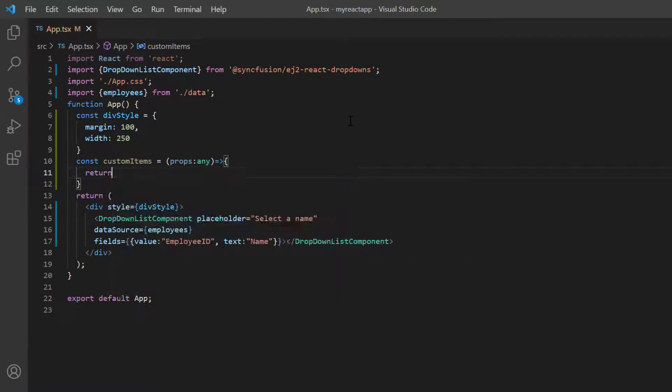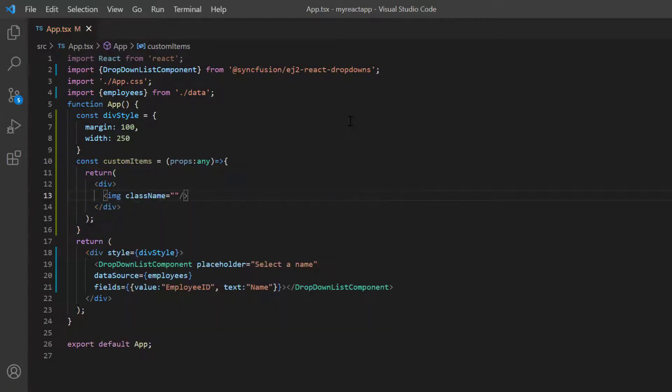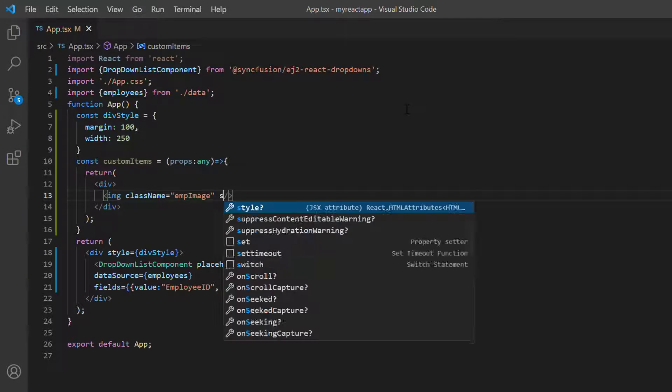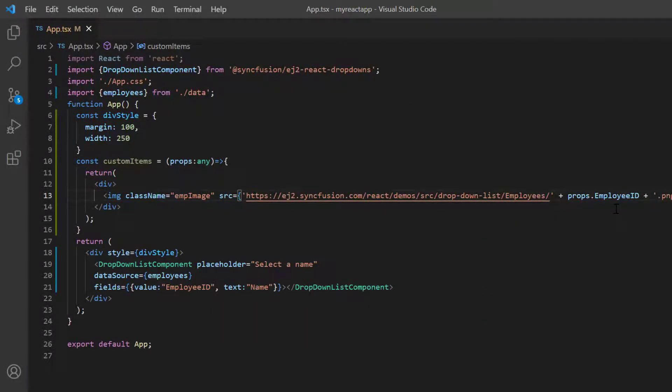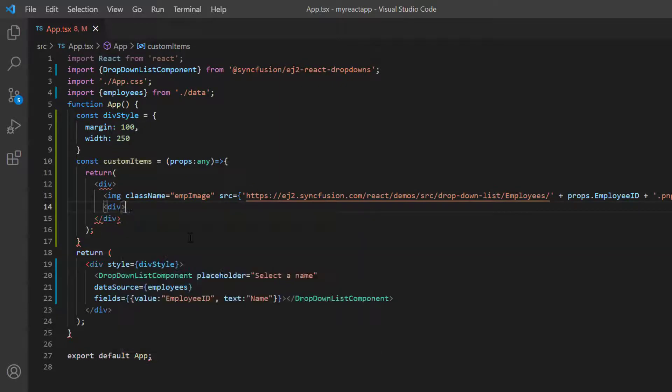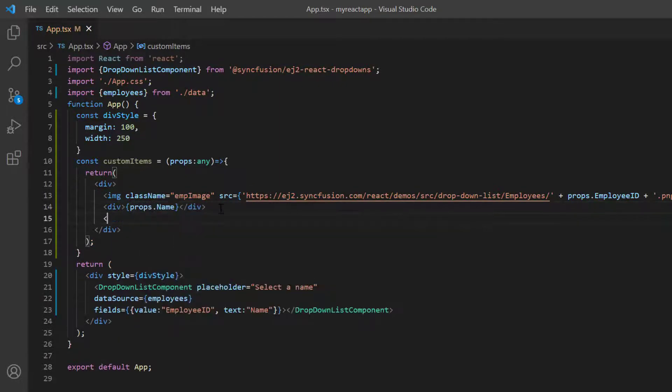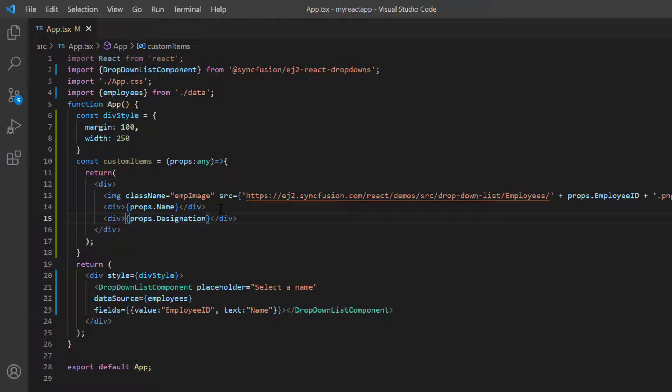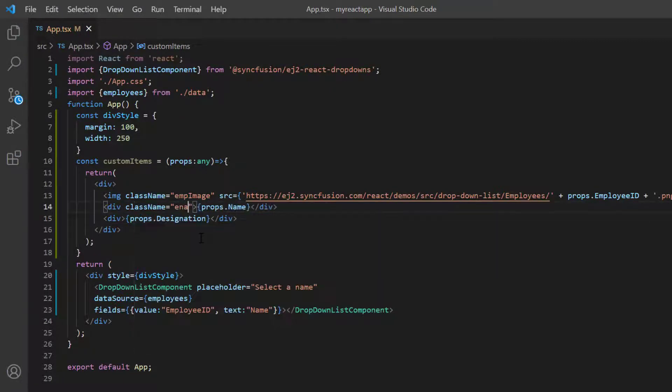Include the image tag with the class name employee image and provide the source from Syncfusion demo images. Then add content division elements and display the employee name and job accessing the details from the props variable. Add the class names to align these elements.